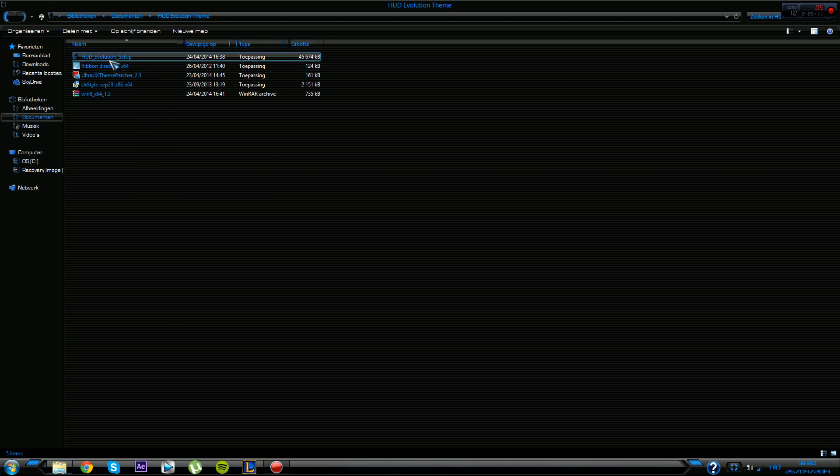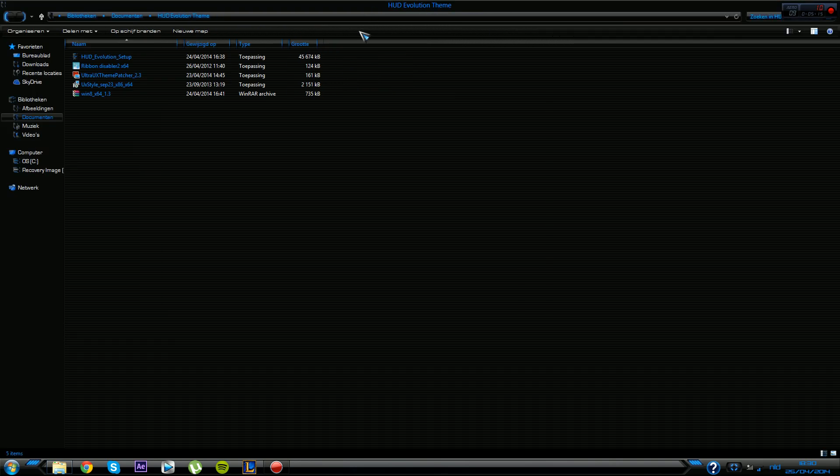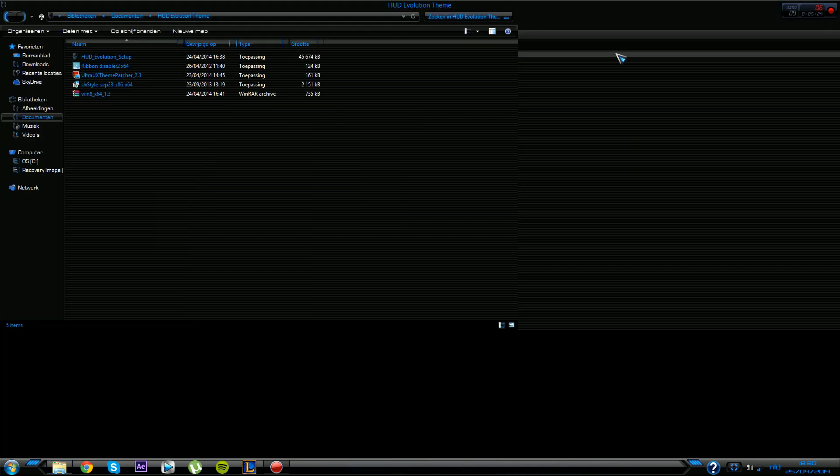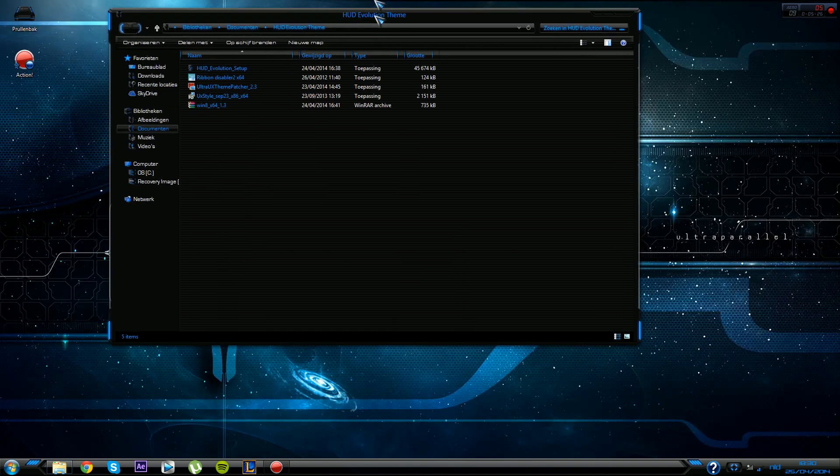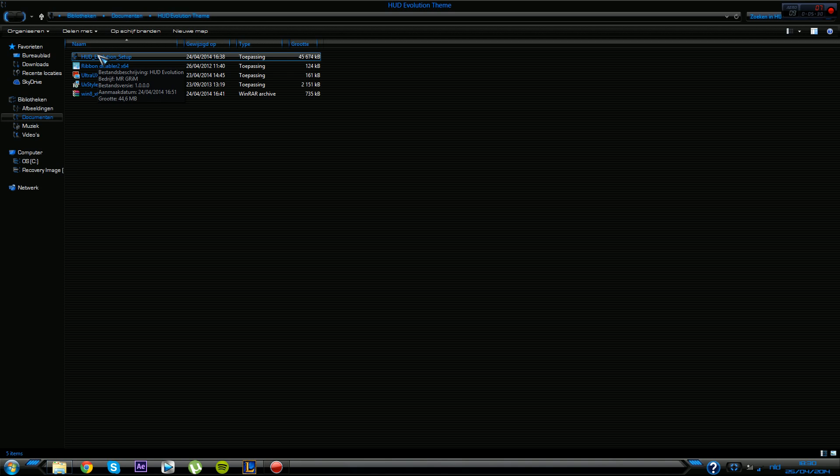When it asks you to make a backup, definitely go ahead and make a backup of your PC. I mean, it's not really a backup, it's a restore point. So if it's gonna ask you to make a restore point, definitely go ahead and click yes while it's installing.